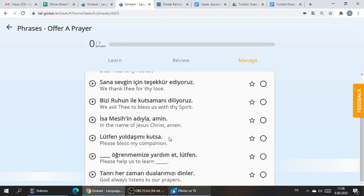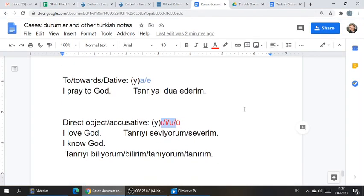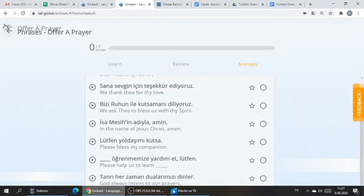Here as well — in Turkish, you don't listen to something, you listen something. Dinlemek — he listens our prayers. That's just how it is in Turkish. We can do a little bit more practice with this using some more phrases and vocab from Embark.